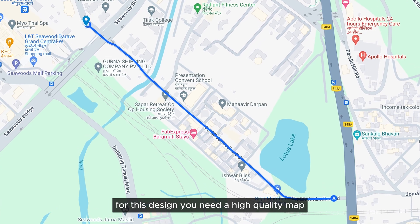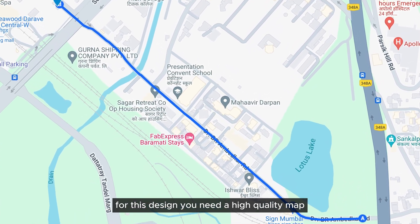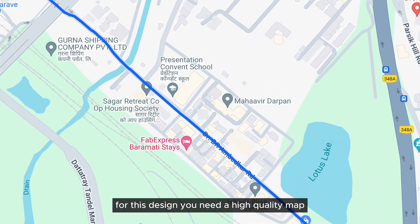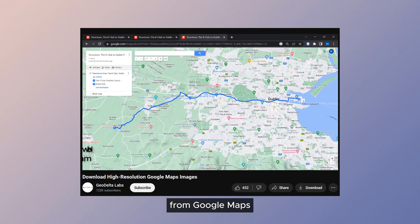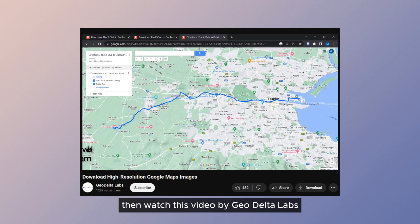For this design, you need a high-quality map. You can download it using Google Maps. If you want to learn how to download high-quality maps from Google Maps, watch this video by GeoDelta Labs. The link to the video is in the description.